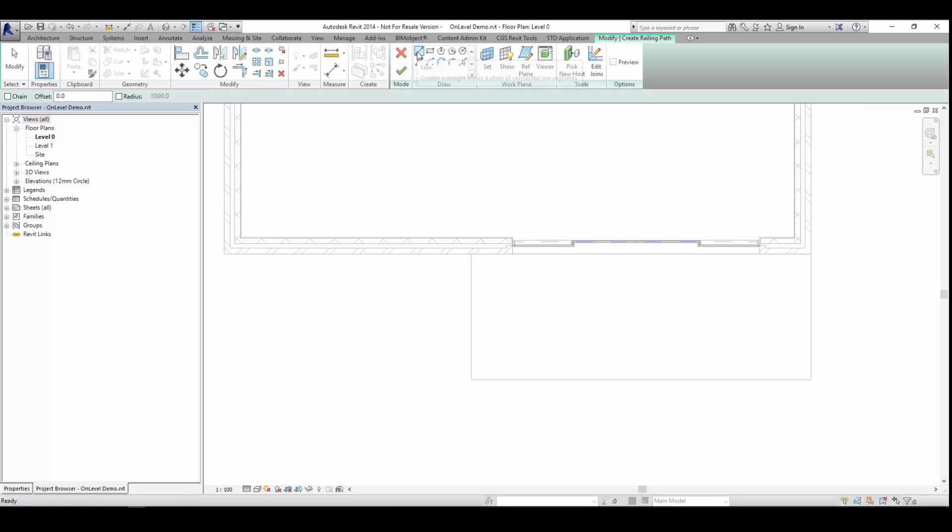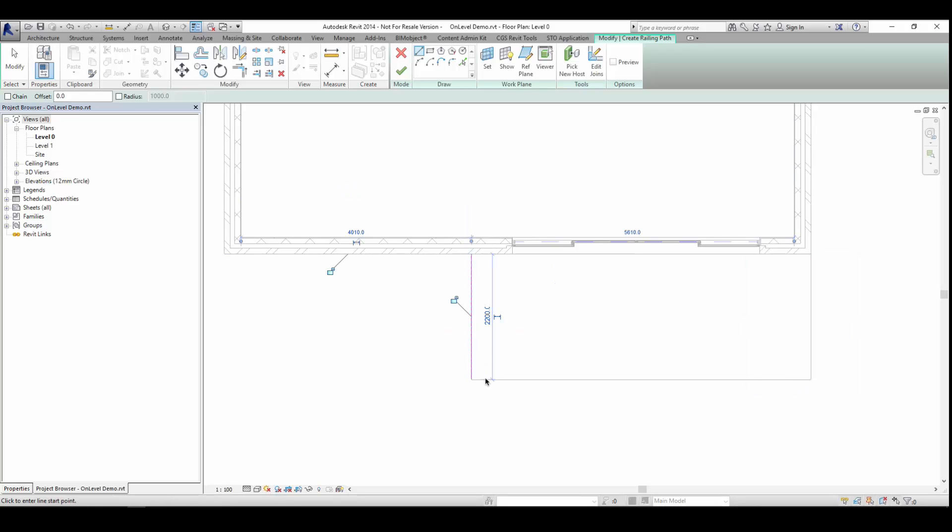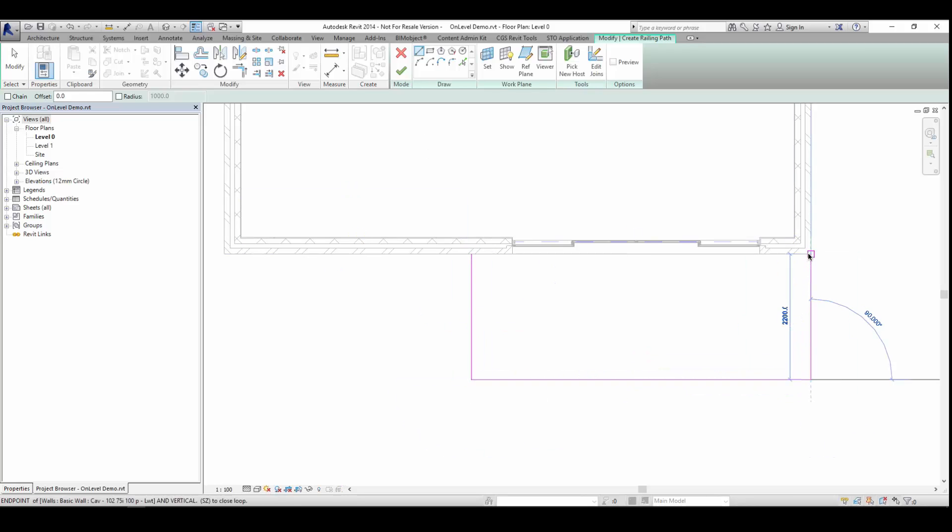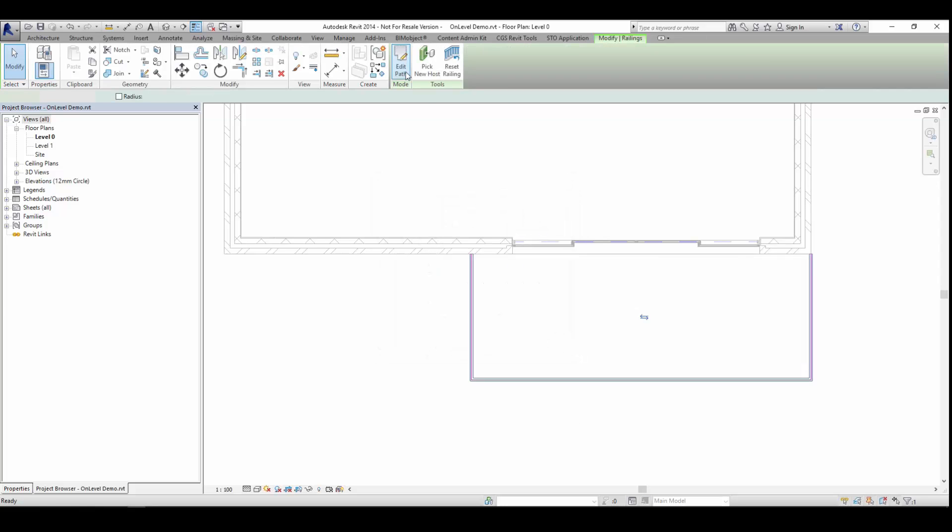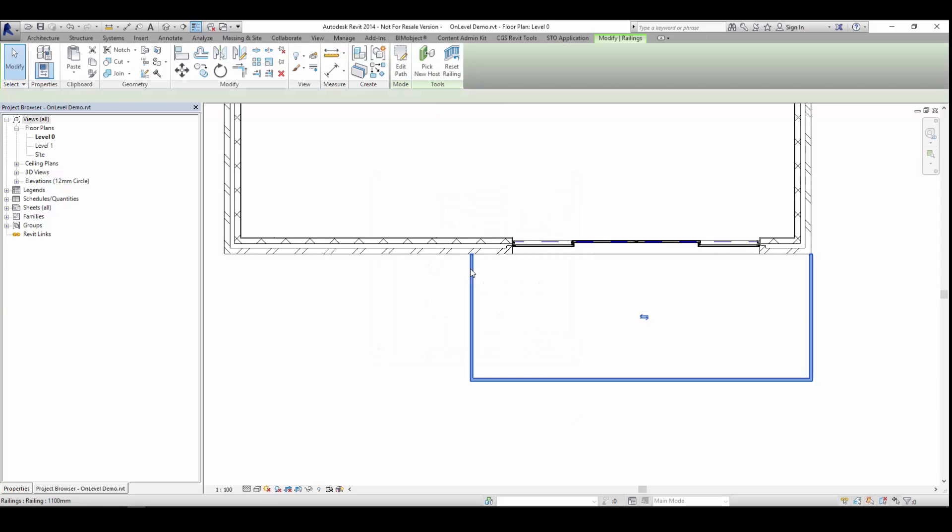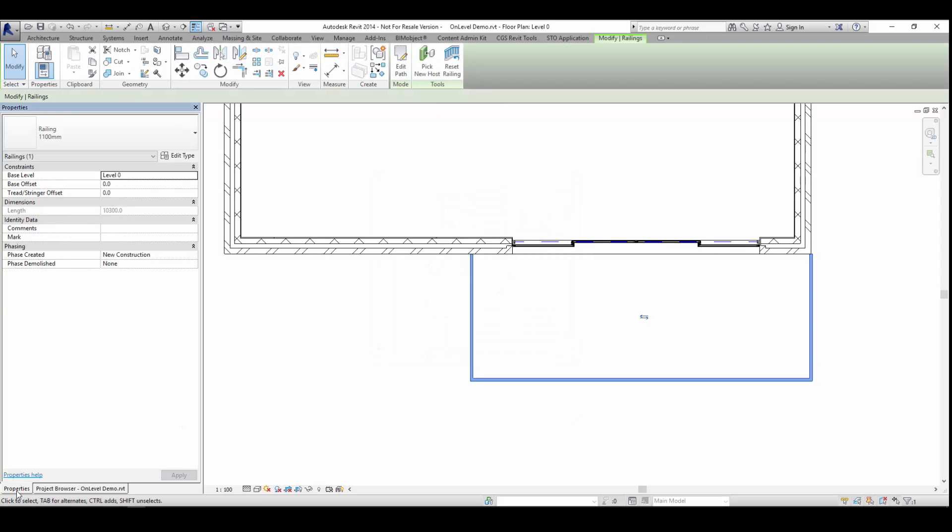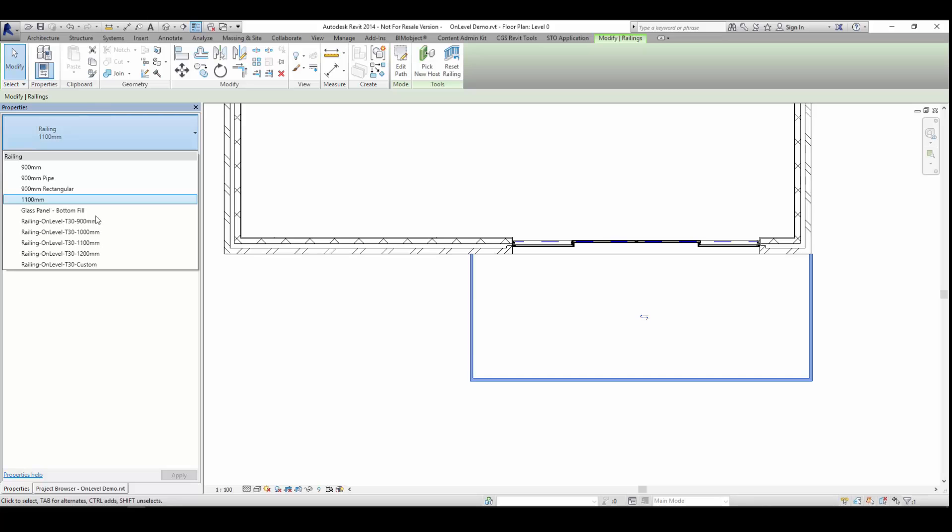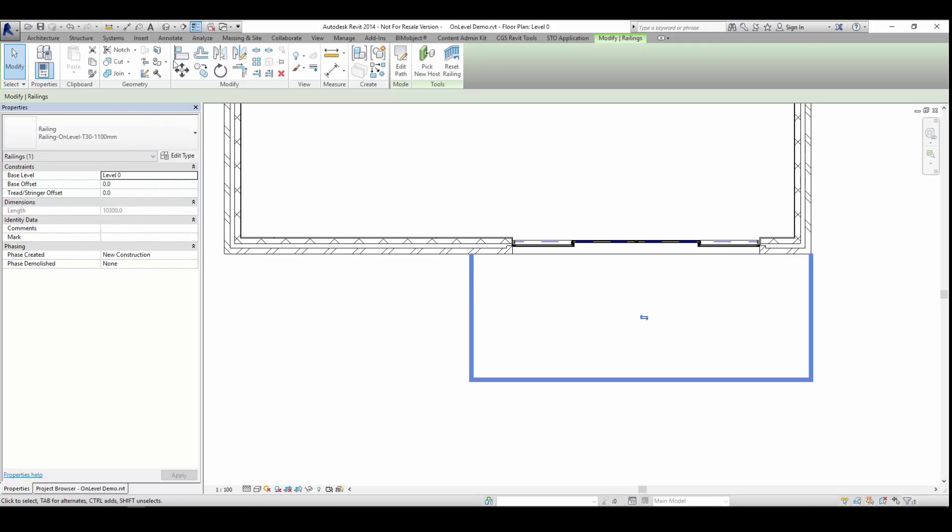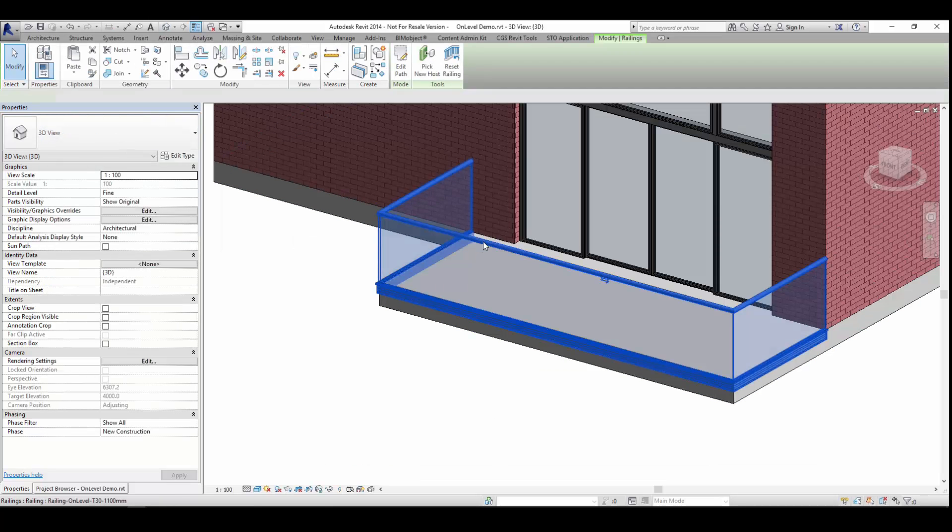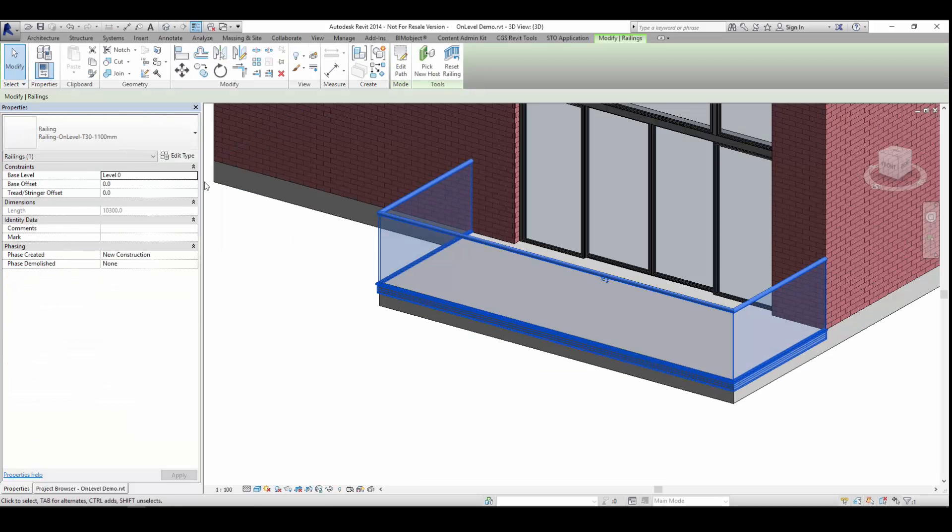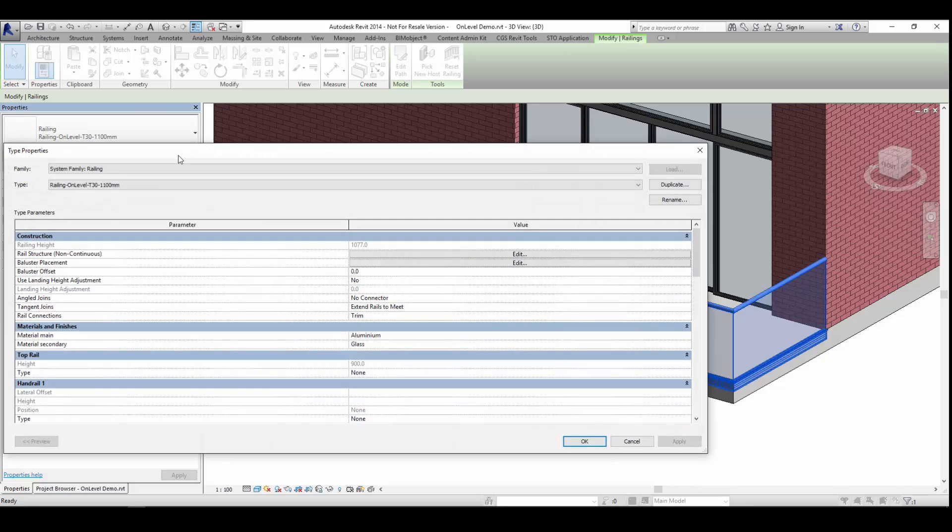Once this is downloaded into your project file, you can simply draw out a railing here. And here we can go through in the properties and we can change this generic railing into a specific OnLevel product from within the edit tab.